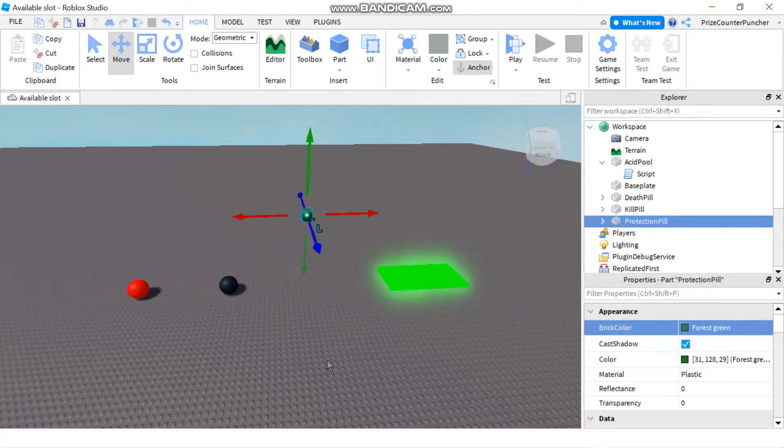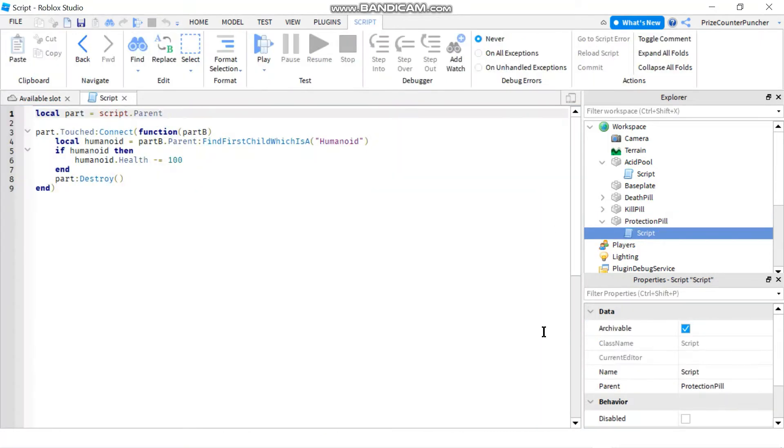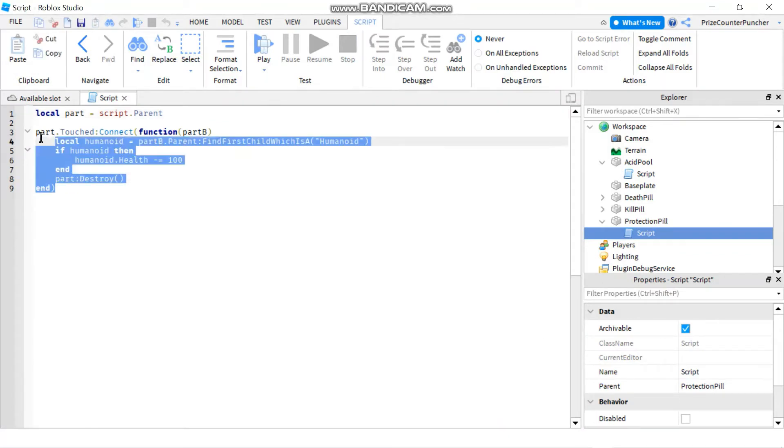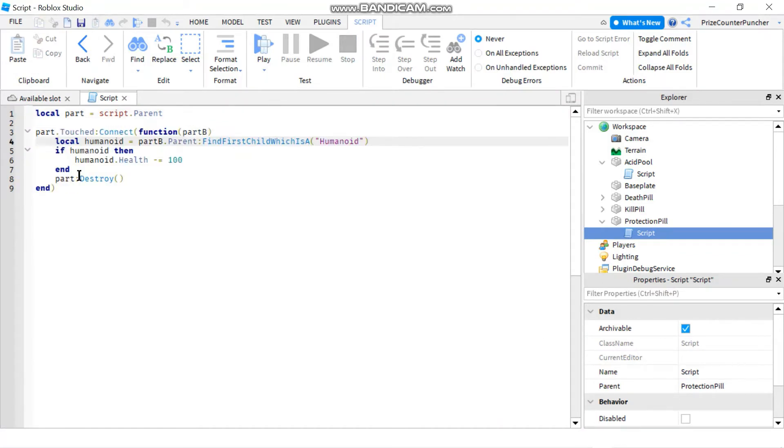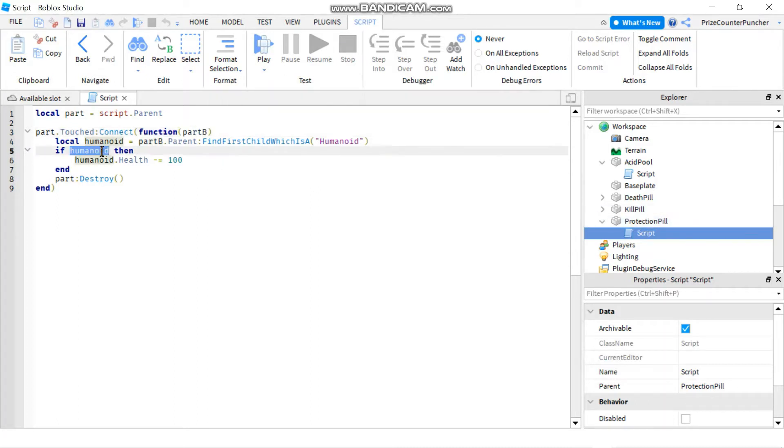Alright so our green pill is the protection pill and now let's go to the script of the protection pill. We're gonna need to change that. So just a quick review here we have a touch event. So when somebody or something touches the part we're passing in the part that is touching our part. In this case our part is the protection pill. Here we're checking to see if it's a humanoid that is touching our part.